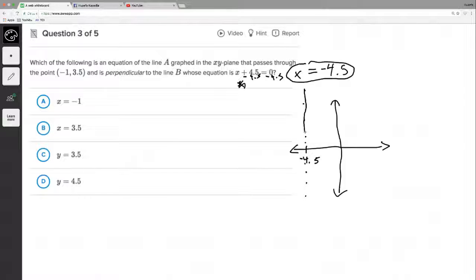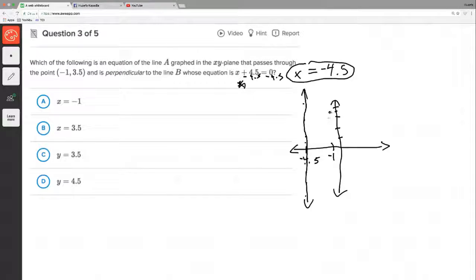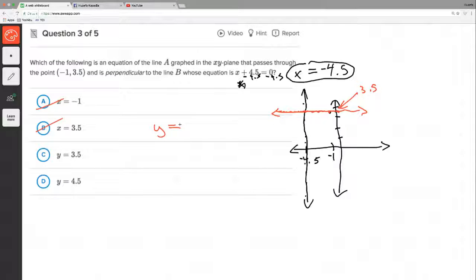So we end up with a vertical line at x equals negative 4.5. We're told the new line is perpendicular to this vertical line and passes through the point (-1, 3.5). If it's perpendicular to a vertical line, it's got to be a horizontal line. Horizontal lines are always y equals some value. The y-value at our point is 3.5, so the line is y equals 3.5. That eliminates answer choices with x in them, and goodbye to any x-equals form — the answer is C.